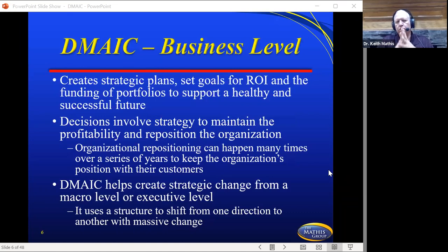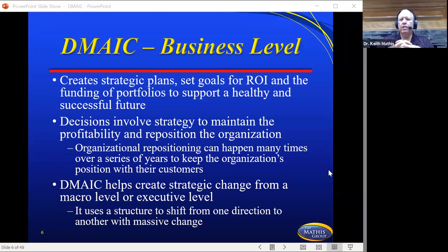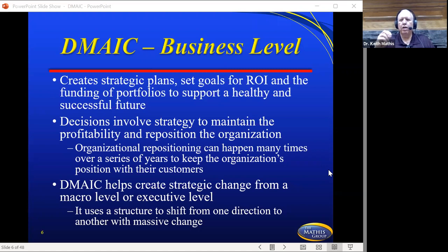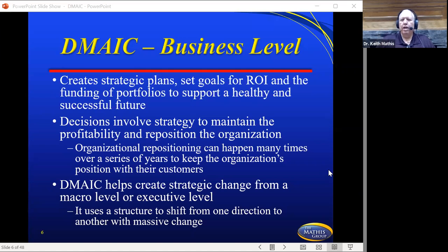Let's look at it first from a business level. DMAIC from a business level creates strategic plans, sets goals for return on investment, and the funding of portfolios to support a healthy and successful future. Decisions involve strategies to maintain profitability and repositioning the organization. Organizational repositioning can happen many times over a series of years to keep the organization's position with their customers. Many companies are repositioning with their products and services in order to stay competitive. If you're looking at a company that's 60 years old, that company has had to redo new processes and reposition how they were going to stay in business, get to their customers, and stay profitable.